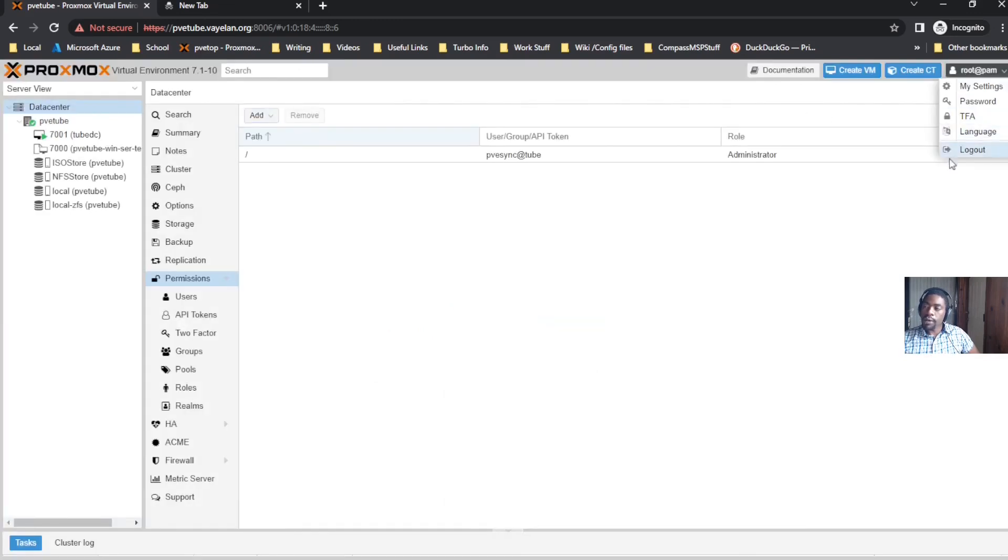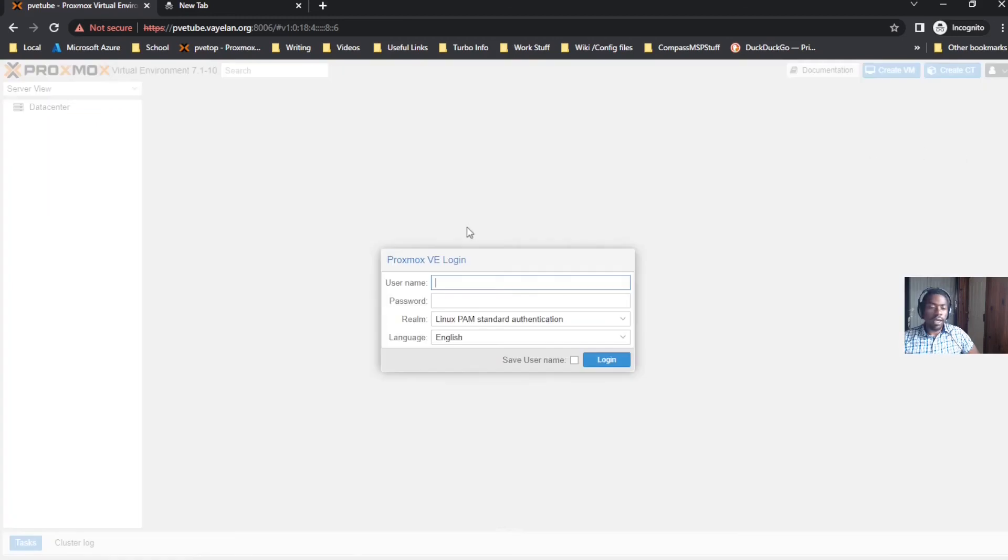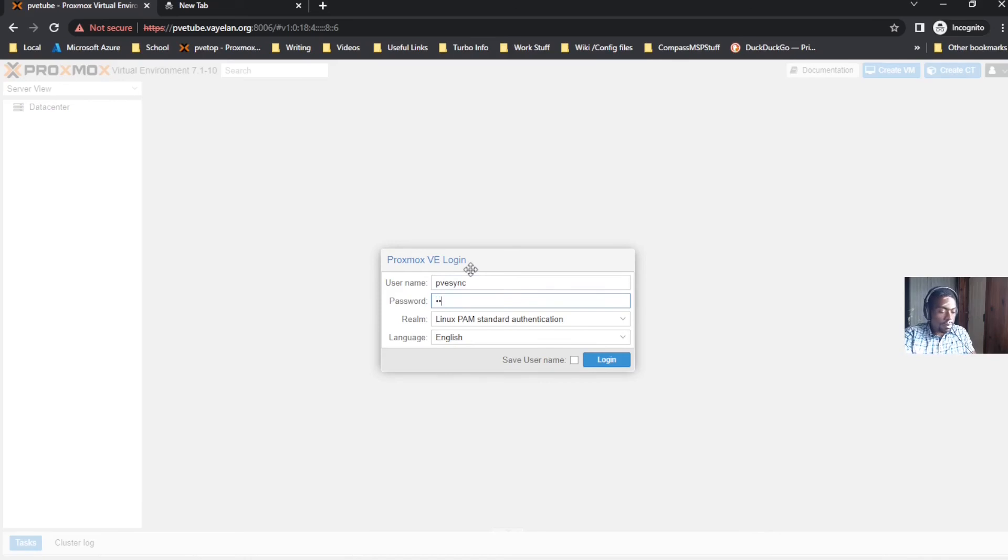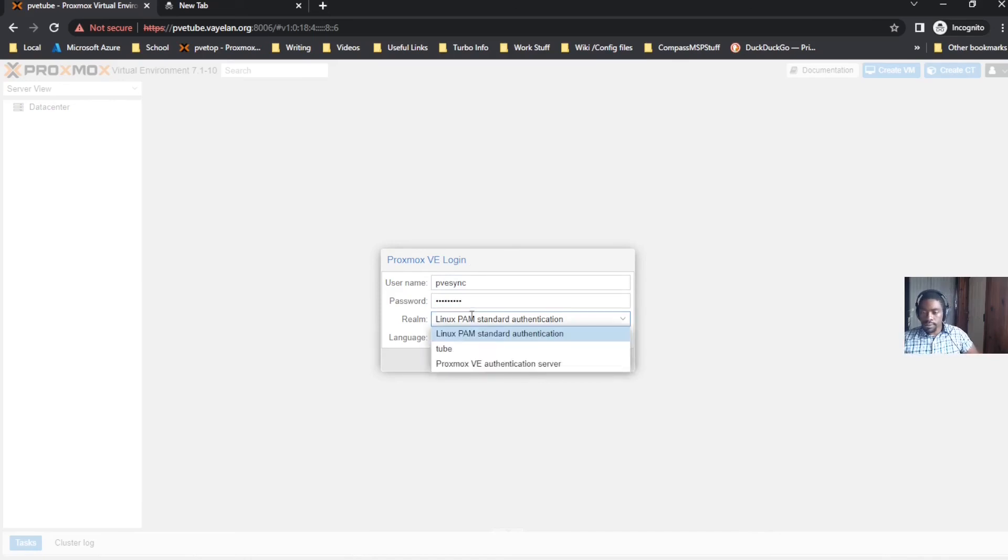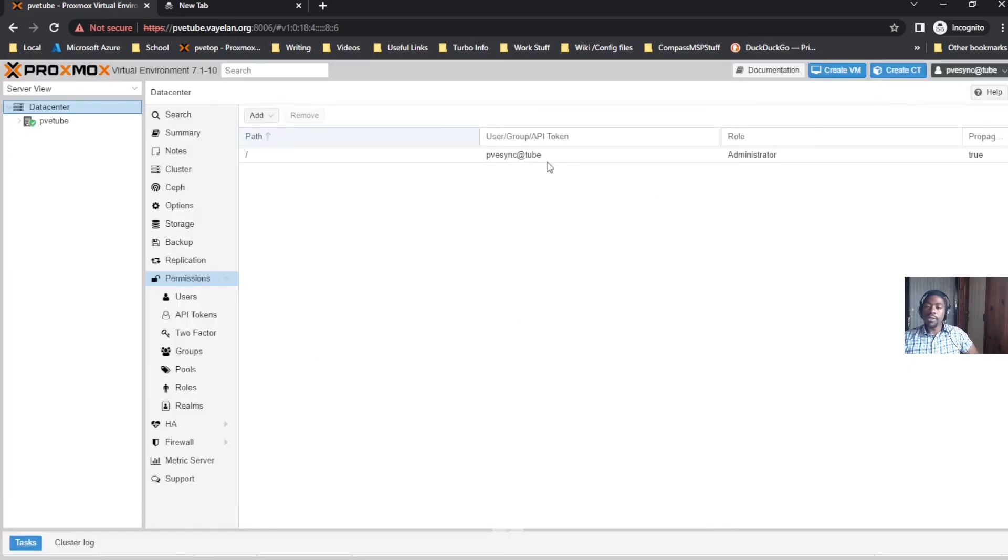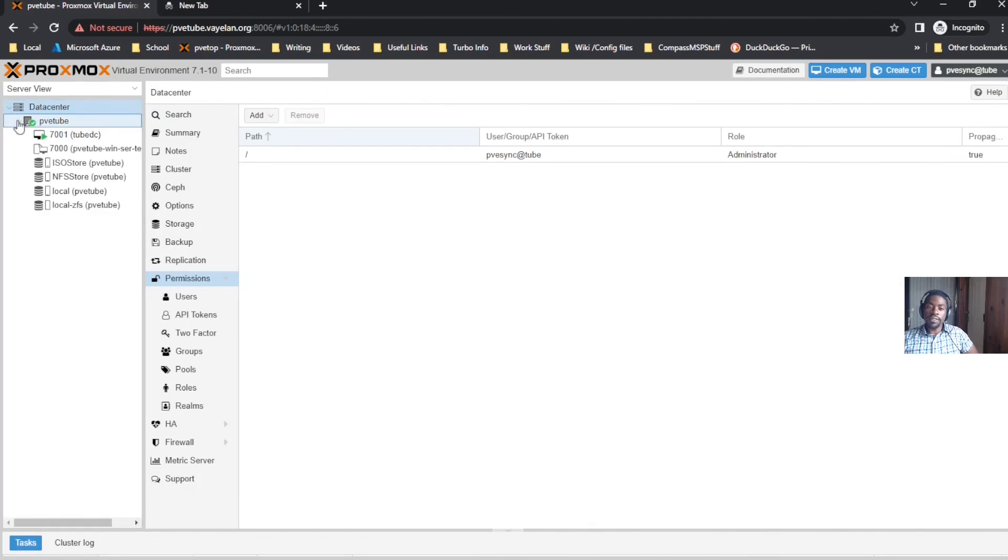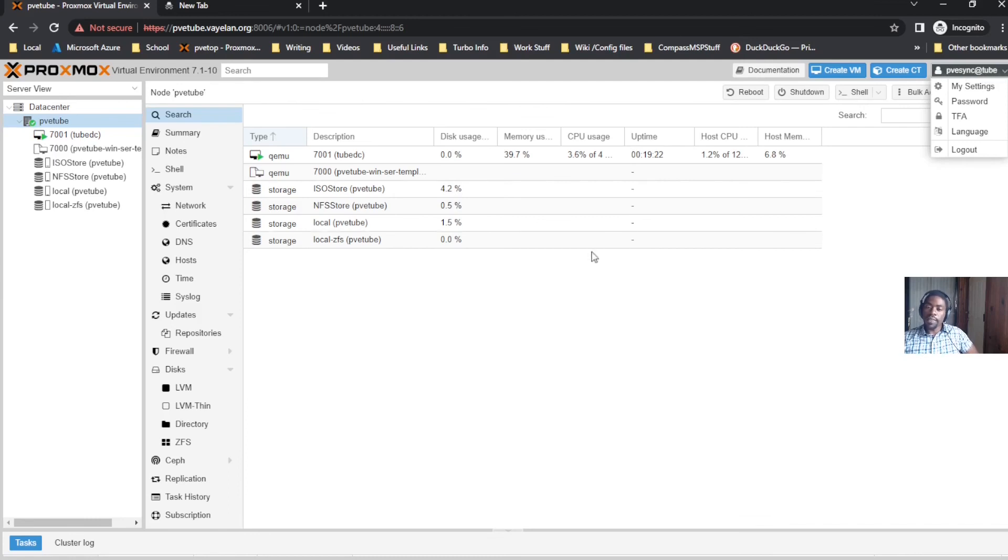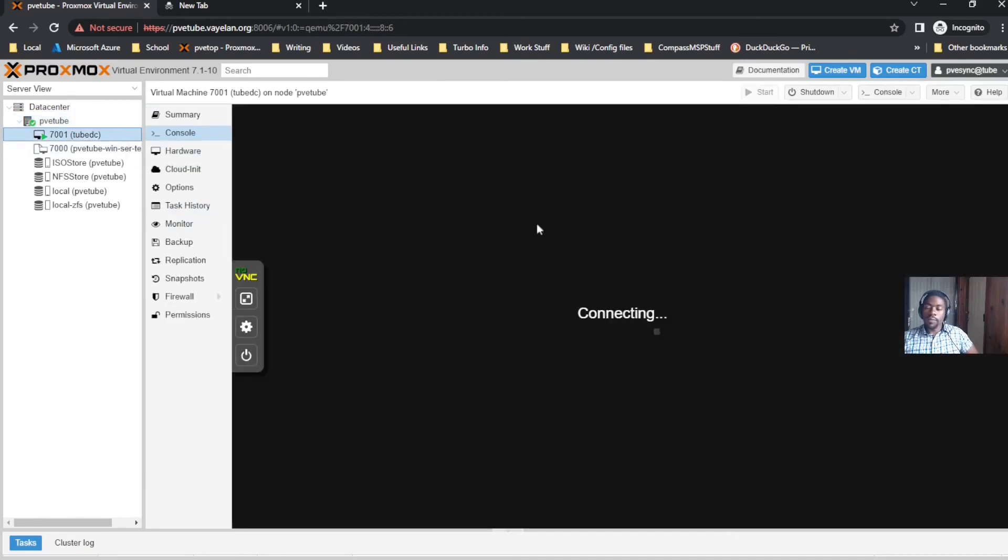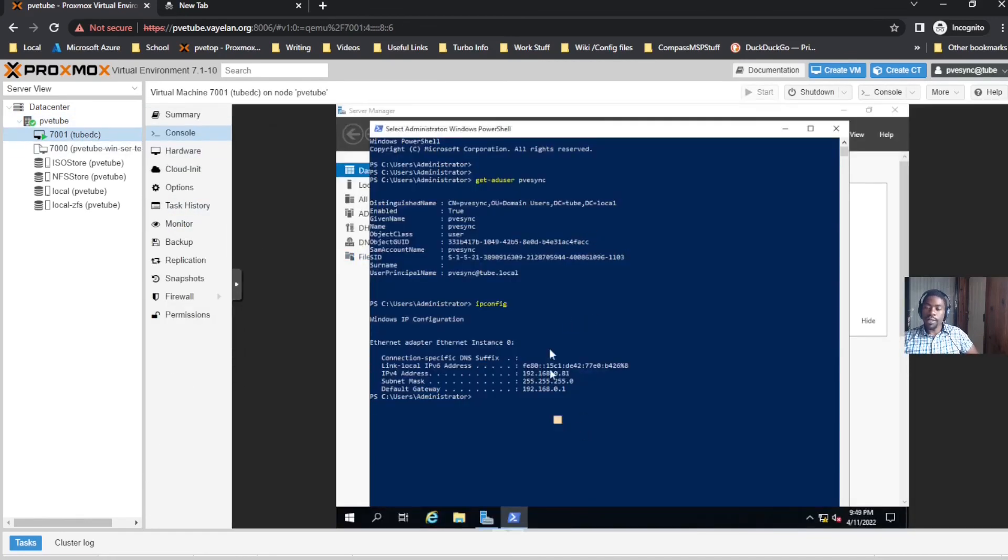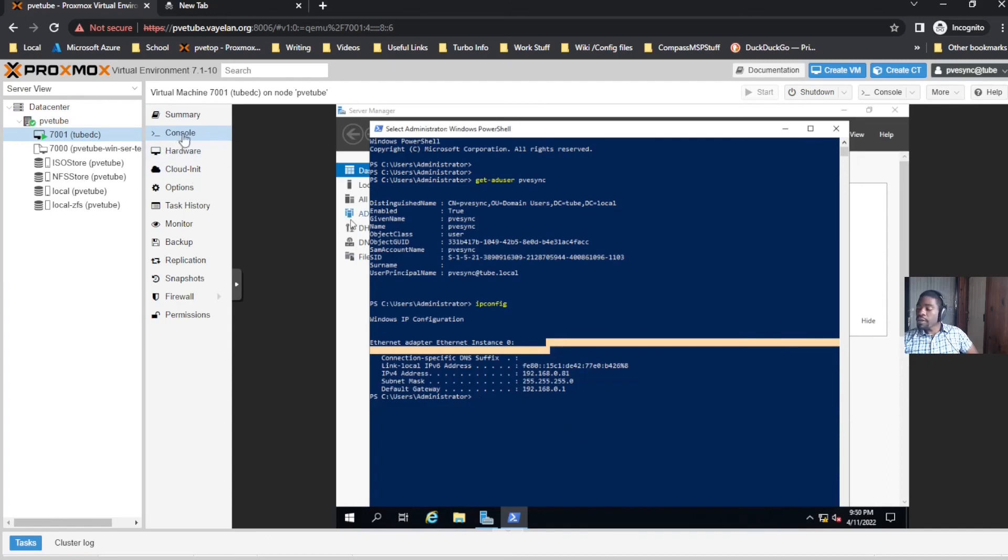Let's click PVSync and give this user admin access. Now when we log out and log back in, you can see this PVSync user at two is authenticating against the domain. I was able to log in with that domain password without changing anything, and look - I even have console access back to my DC. That was just a quick video on how to get your Proxmox host connected to your Active Directory domain.